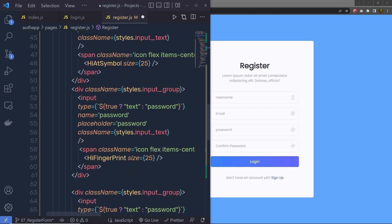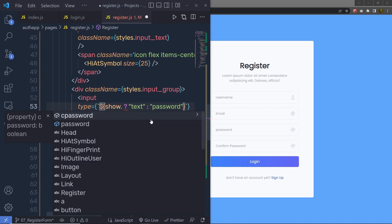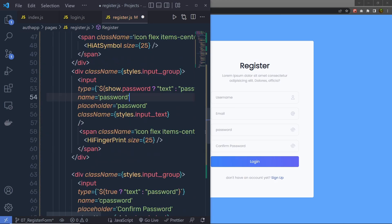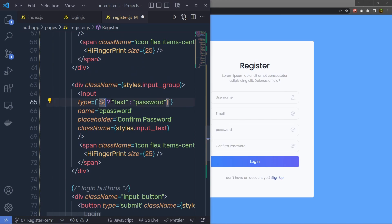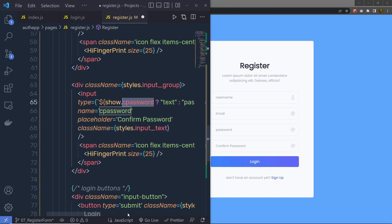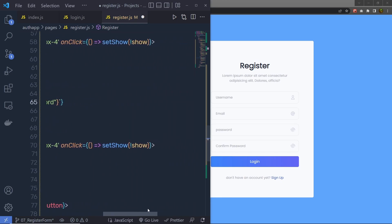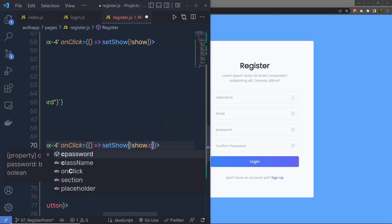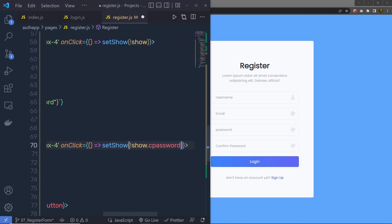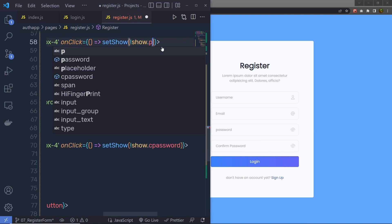And then instead of this true, I'm going to say here show dot password. And right down here, instead of true, I'm going to say show dot cPassword — this text box is for confirm password, so we pass cPassword here. After that, we also have the onClick event which will invert the value of this show variable. So instead of just show, we specify here show dot cPassword. And at the top, we specify show dot password.